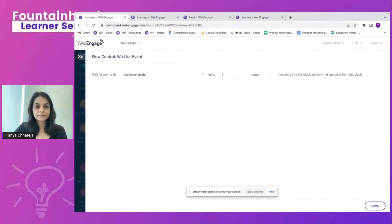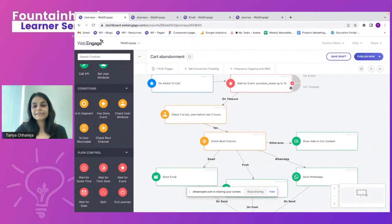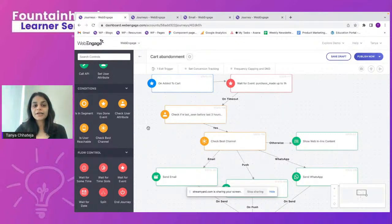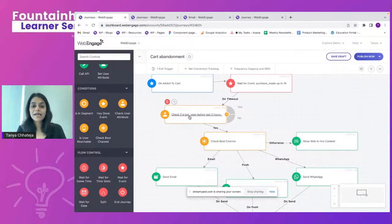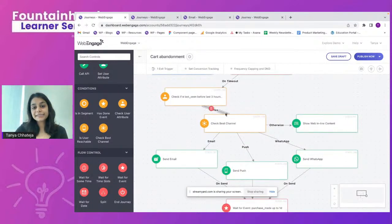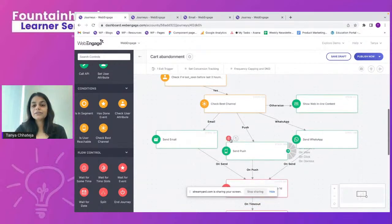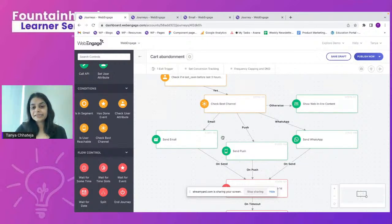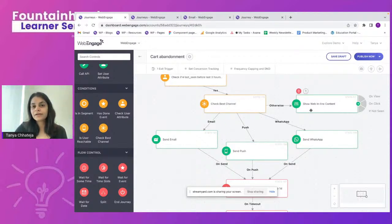Once the event times out — confirming the user didn't purchase — I connect to a check user attribute condition to see if the user was last seen on the app or website in the last three hours. If they were seen, I connect to the Check Best Channel block. Based on that, I've set three action blocks: email, push, and WhatsApp. For the otherwise node, I show a web inline content, or you could send a web push.